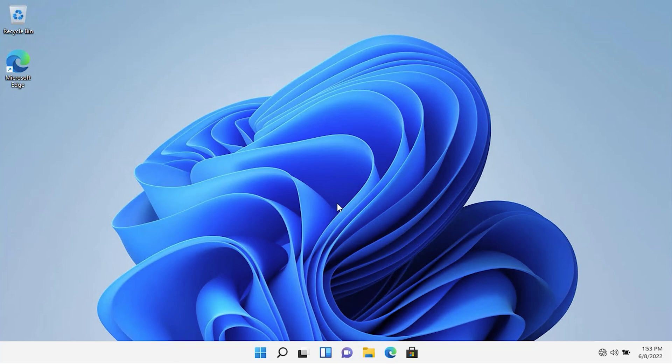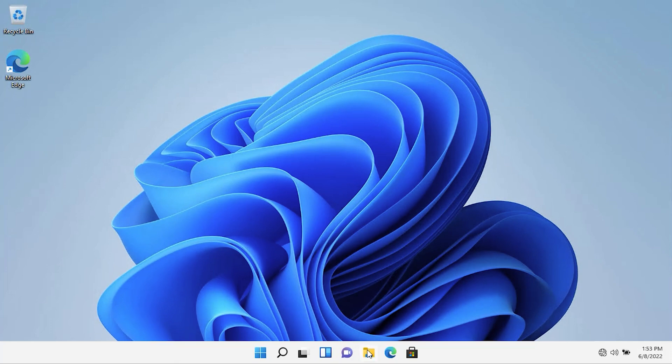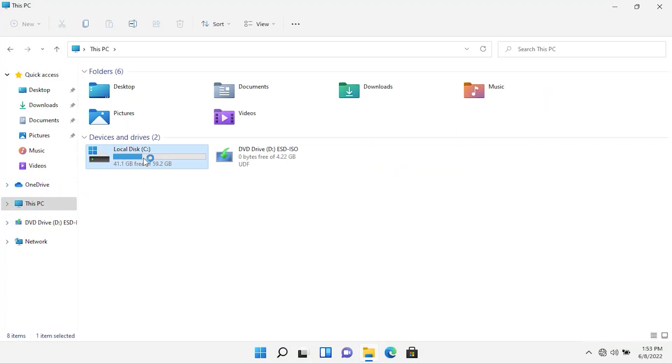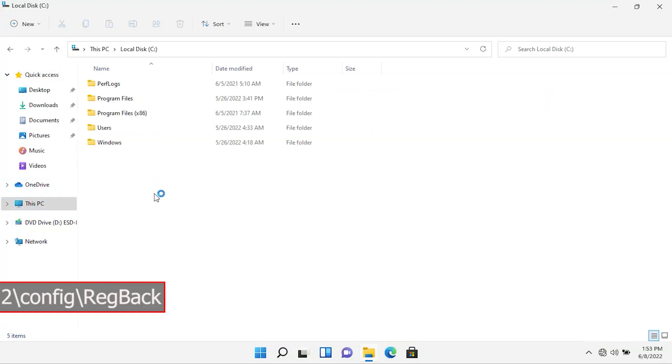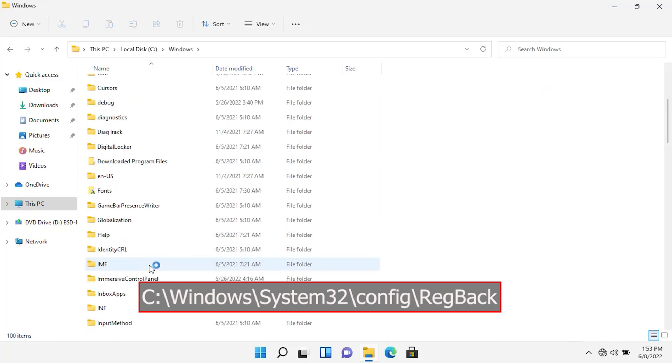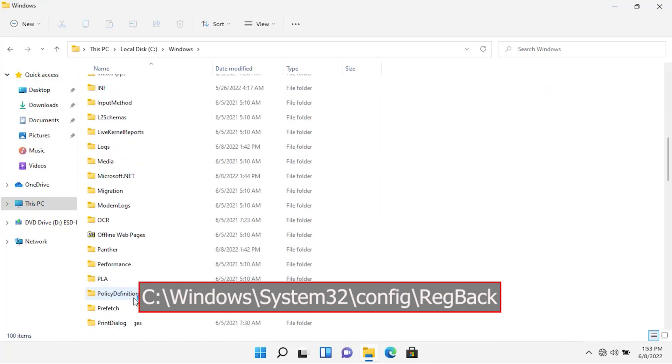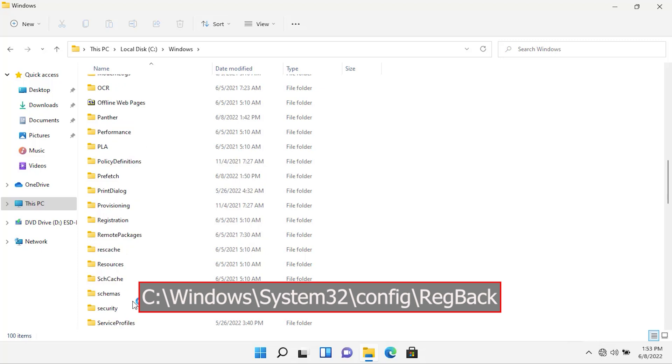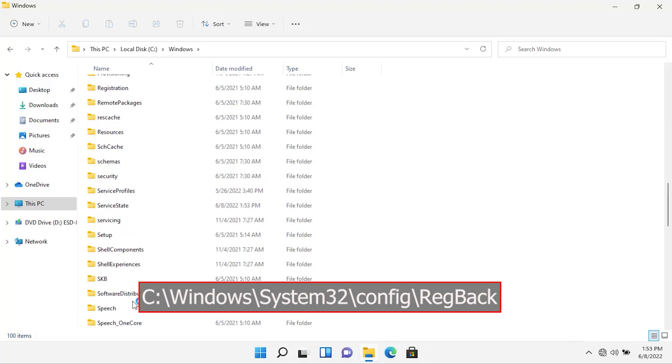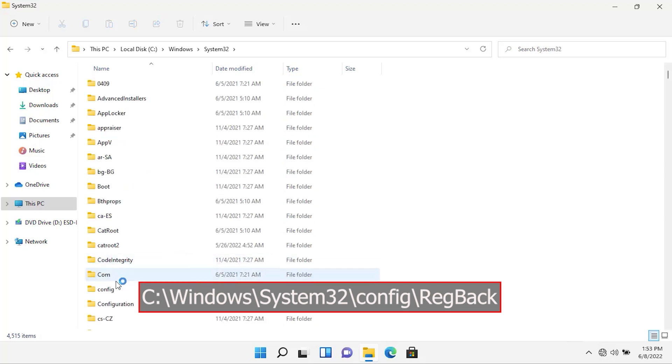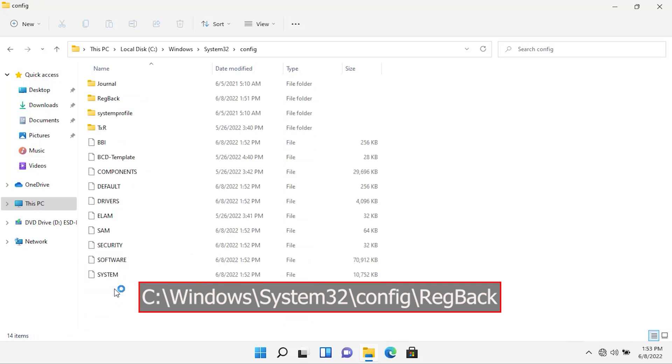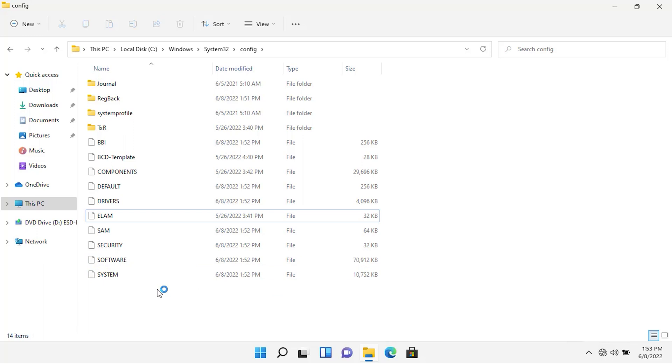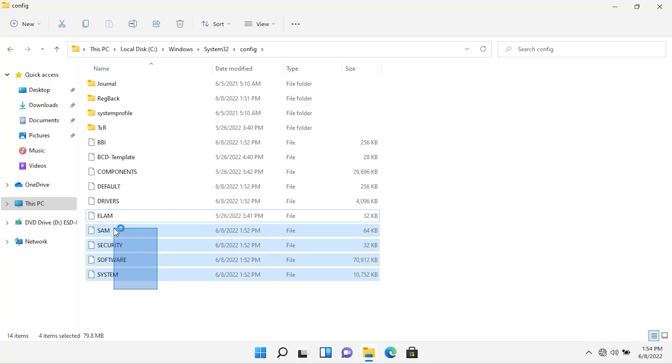After you have restarted your operating system, go to the folder Drive C. Then navigate to this path. Here, as you can see, the time of modification for these files have been changed. Previously, these files were modified at 1:49 PM. And now that I have restarted the operating system, the modification date is changed.